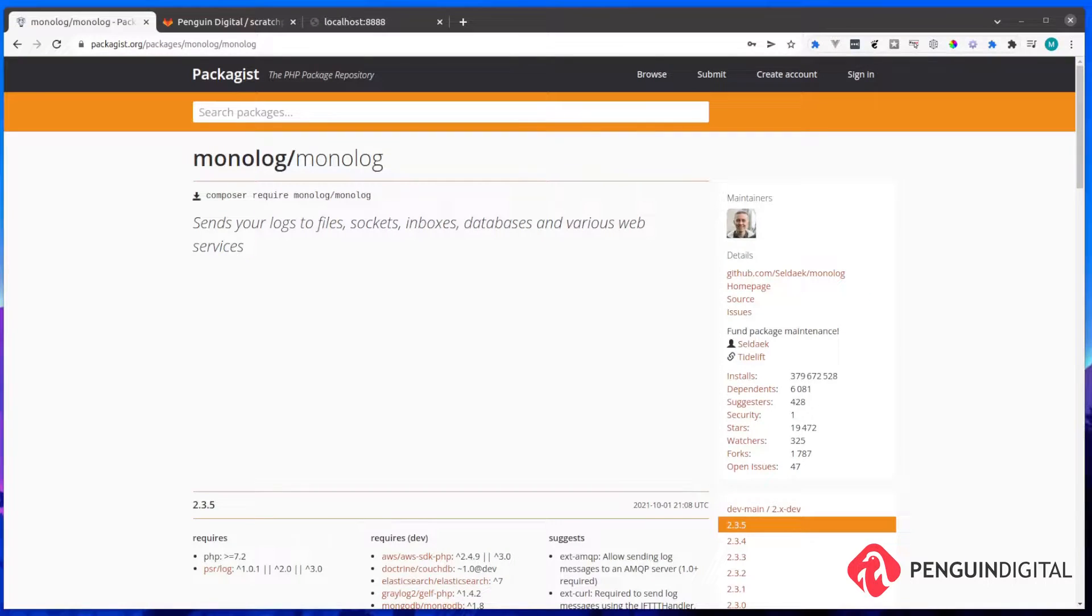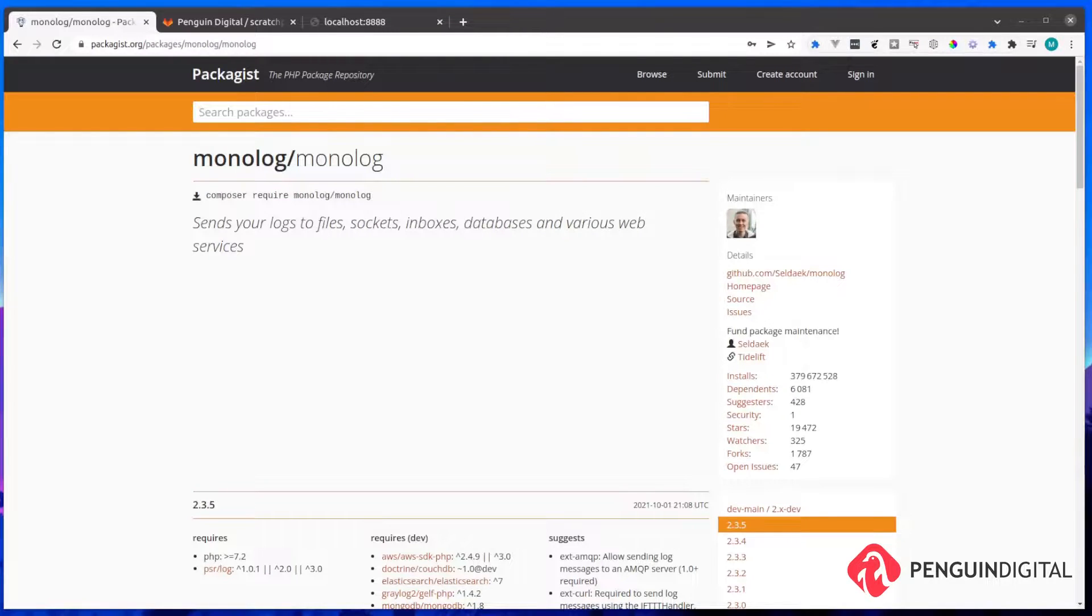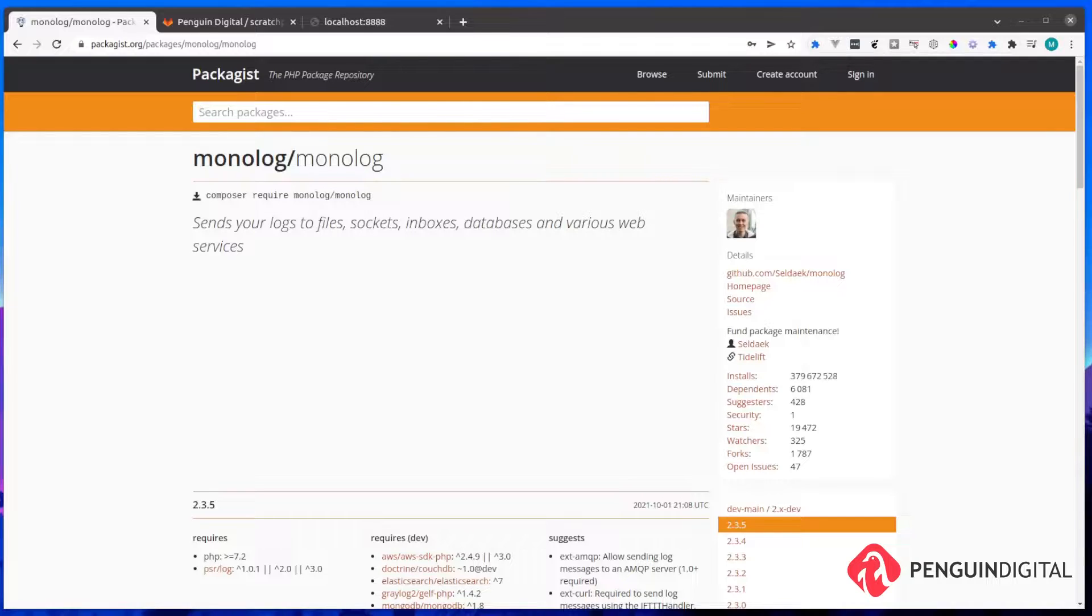In this episode of PHP Packages, we're going to be looking at monolog. Now, logging isn't really one of those fancy things that us programmers love doing, but it is extremely important in a larger application when you need to know when things are happening and more importantly, when errors have happened and you've got all the relevant information you need.